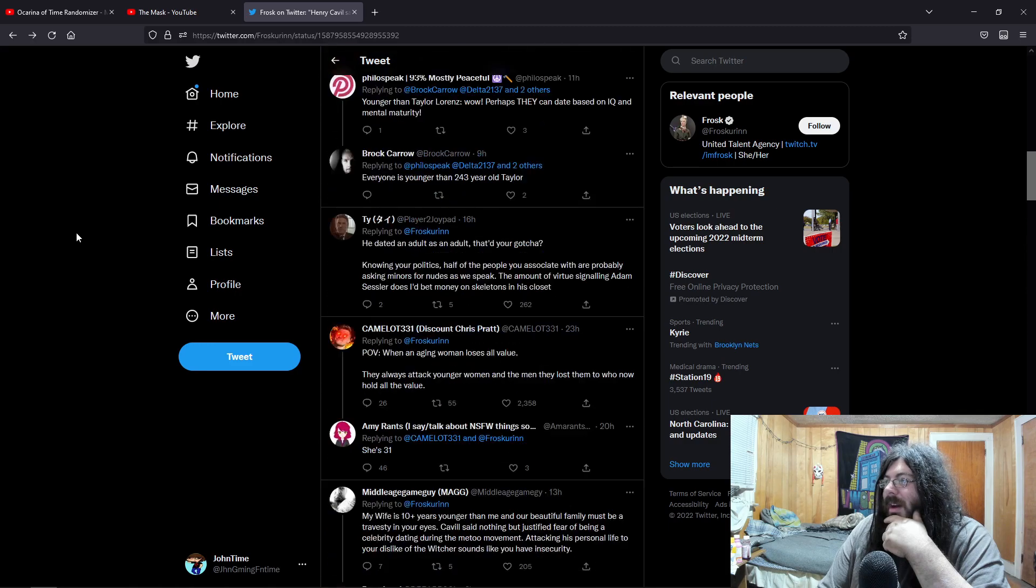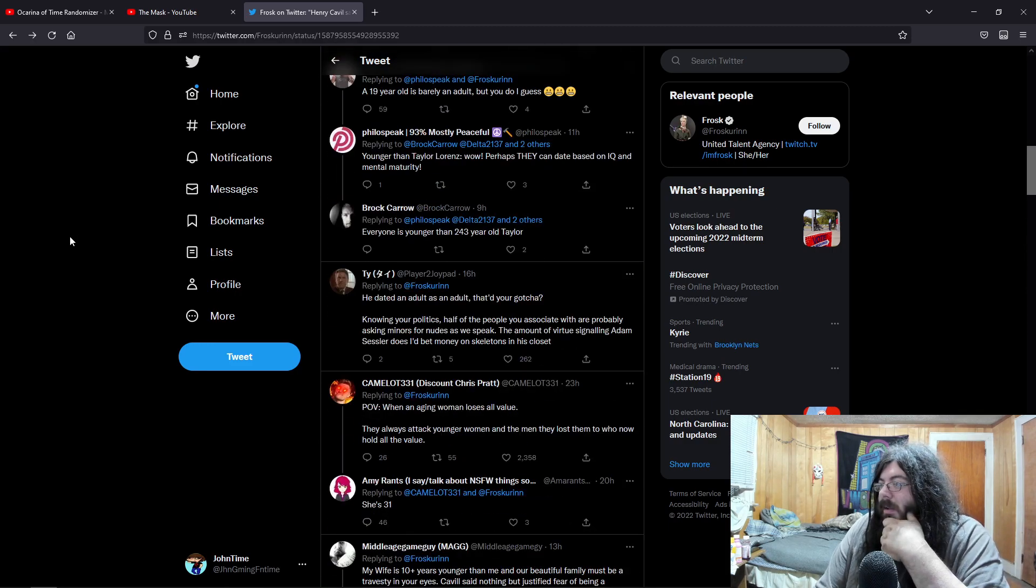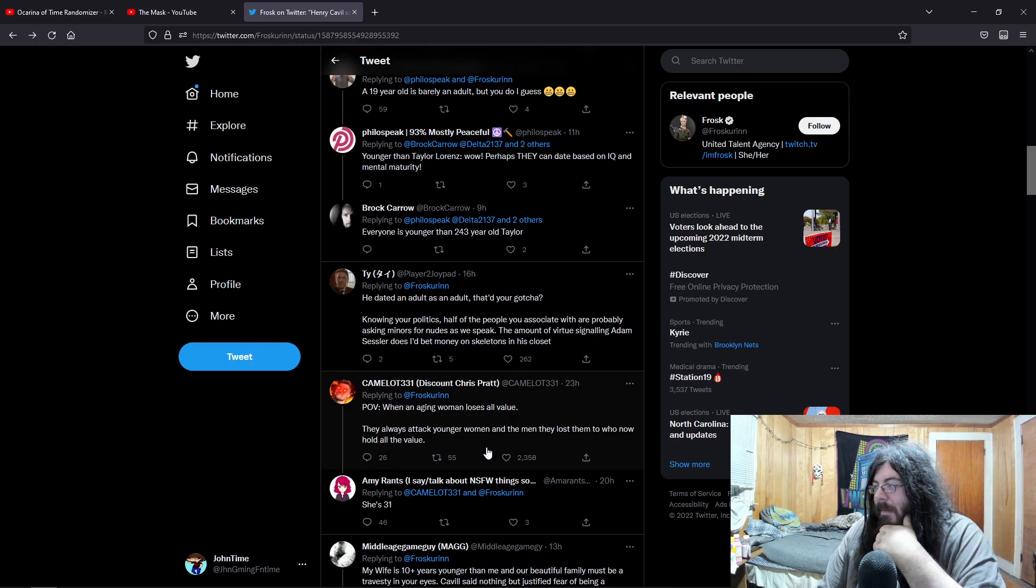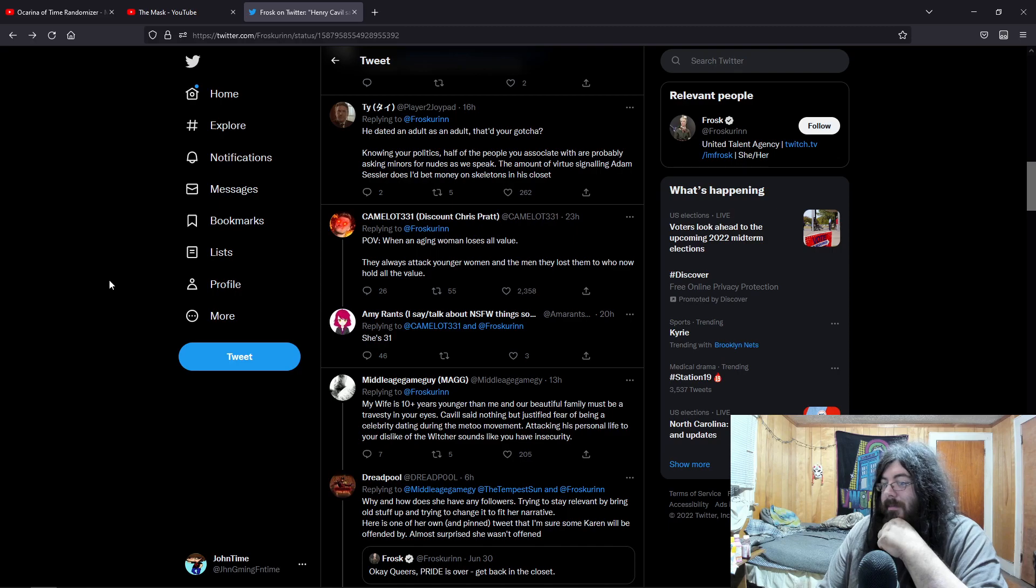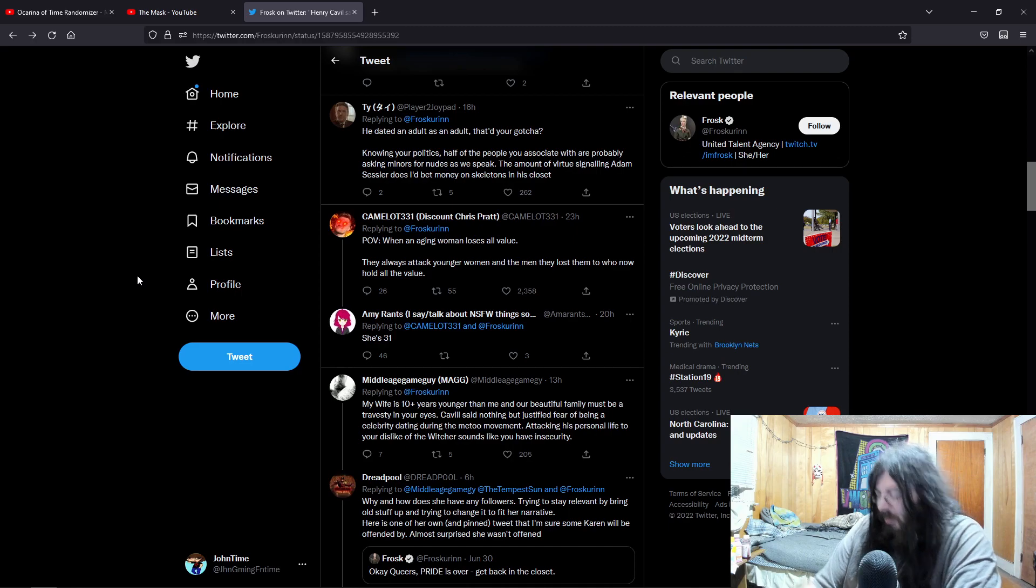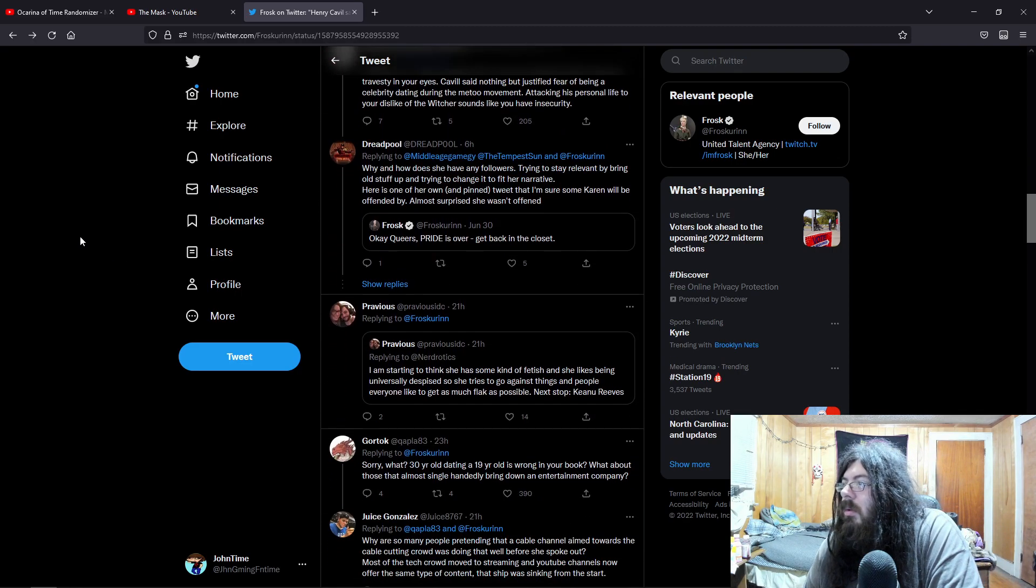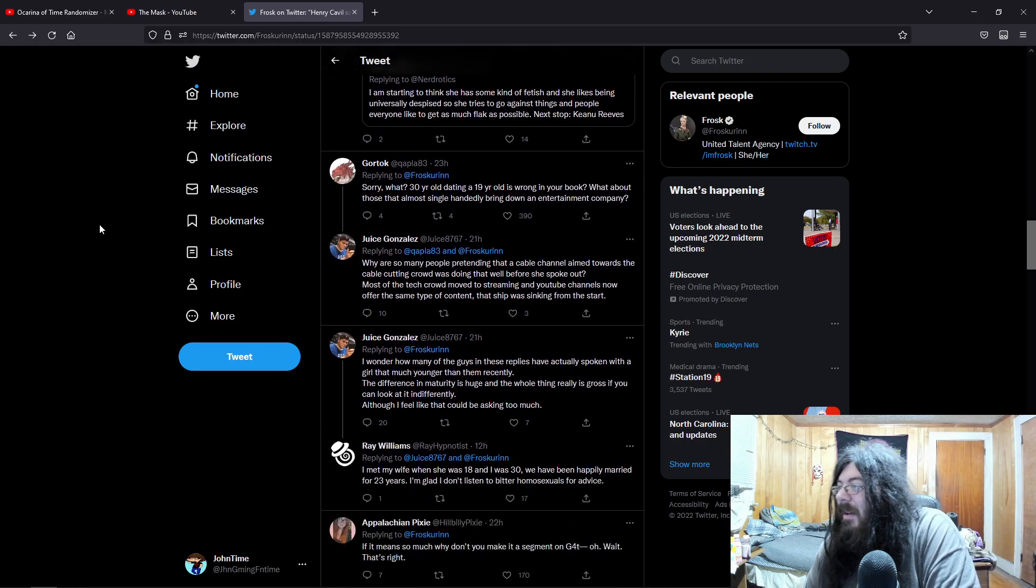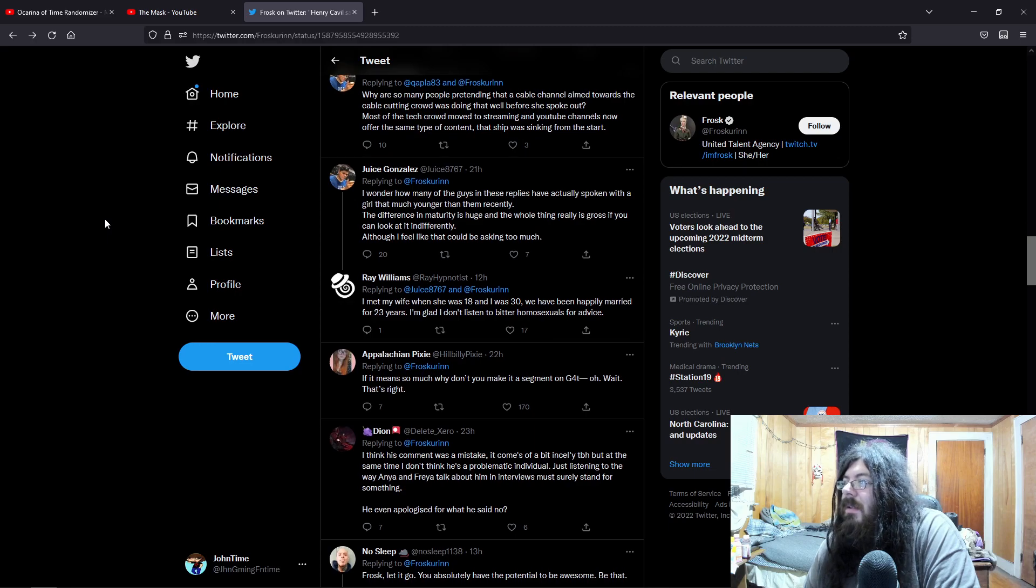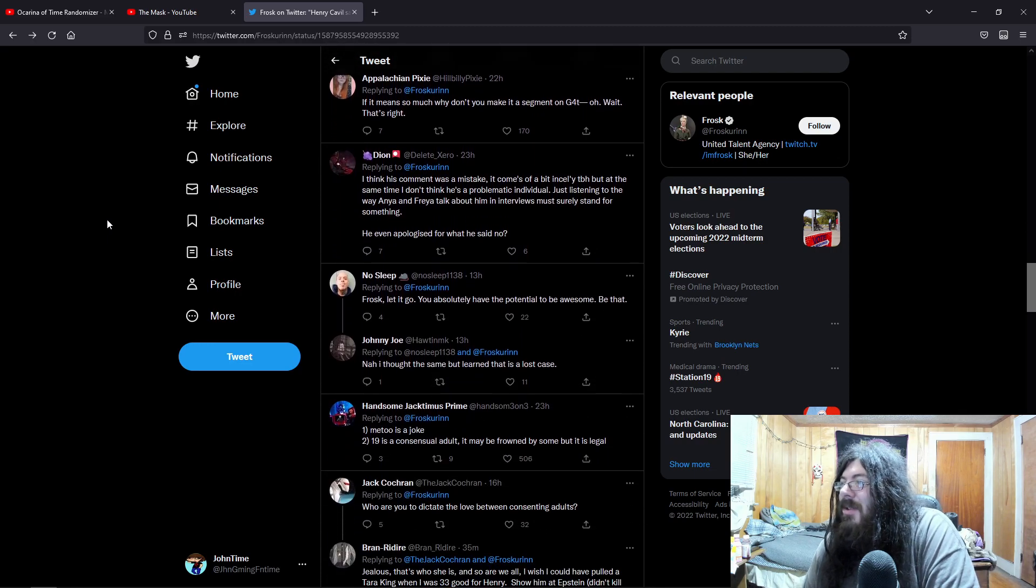I saw a comment that POV: when an aging woman loses all value, they always attack younger women and the men they lost them to who now hold all the value. She's 31, so she clearly has like no value at this point. Wants you to do a segment on G4, oh that's right. I wonder how many of these guys in these replies have actually spoken with a girl that's much younger than them recently. So Frost, let it go.